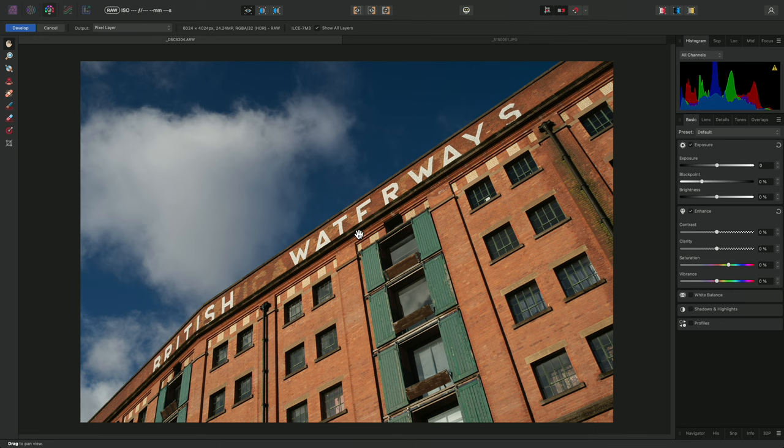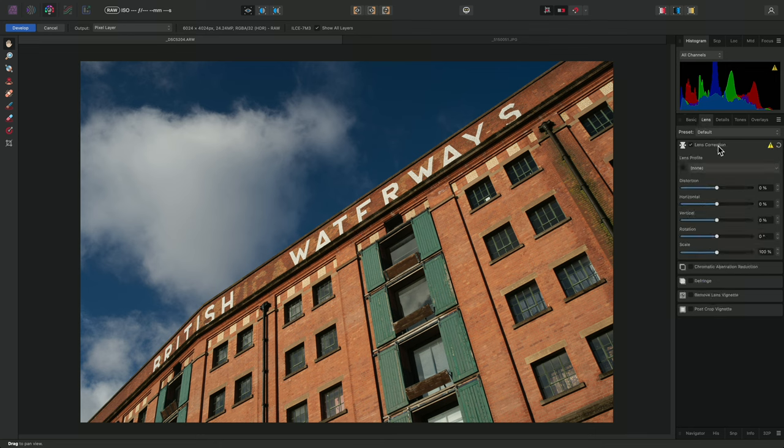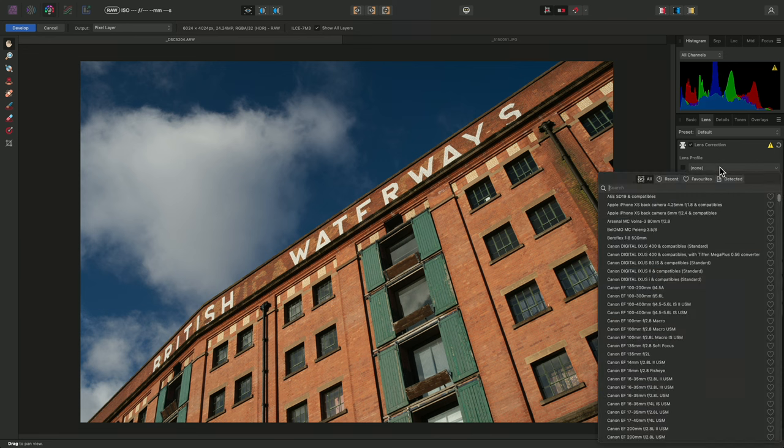In this scenario, if you are developing from a RAW file, you can move across to the Lens panel within the Develop Persona. I'll click into the Lens Profile list here, and I can then perform a search to narrow down the lens list.